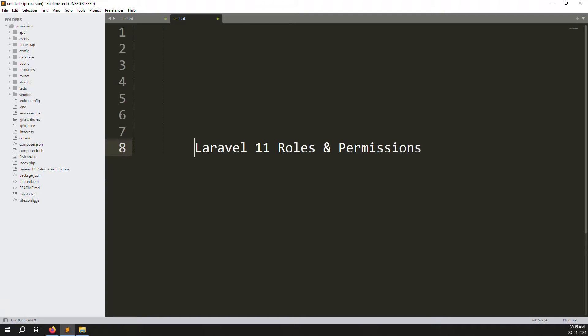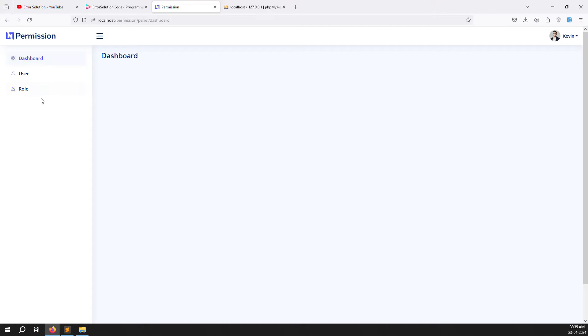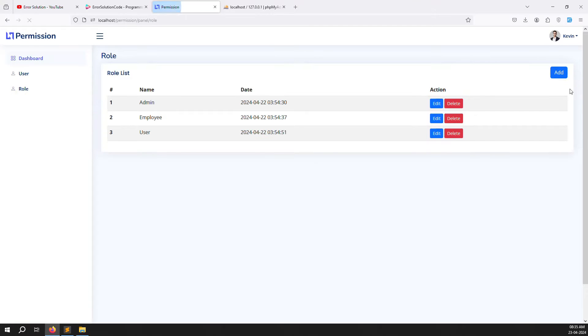Hello friends, welcome back to Laravel 11 Roles and Permissions. Last video we discussed about roles, like creating your roles with add, edit and delete. So in this video we will cover the active class.